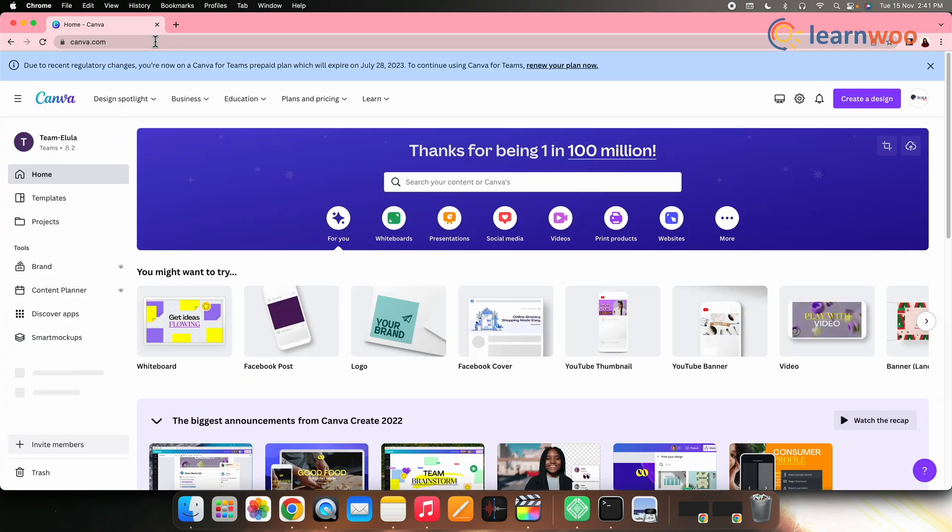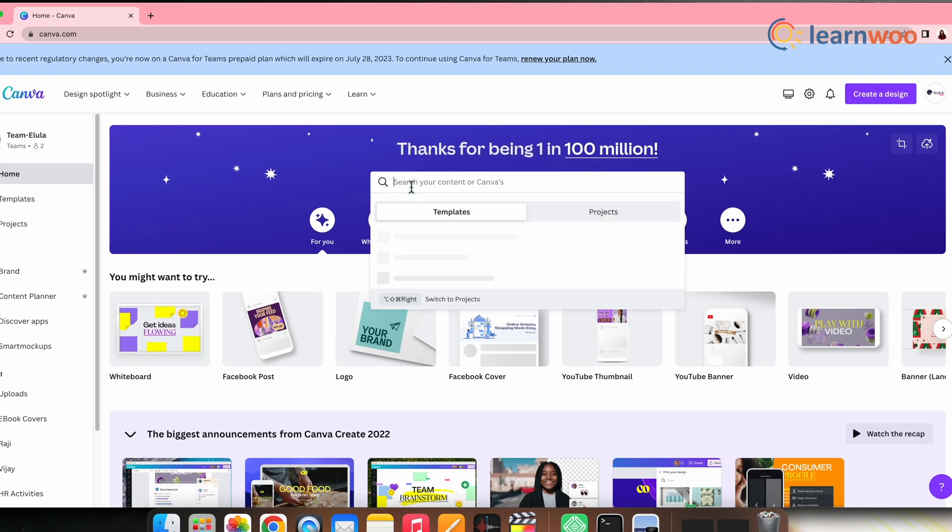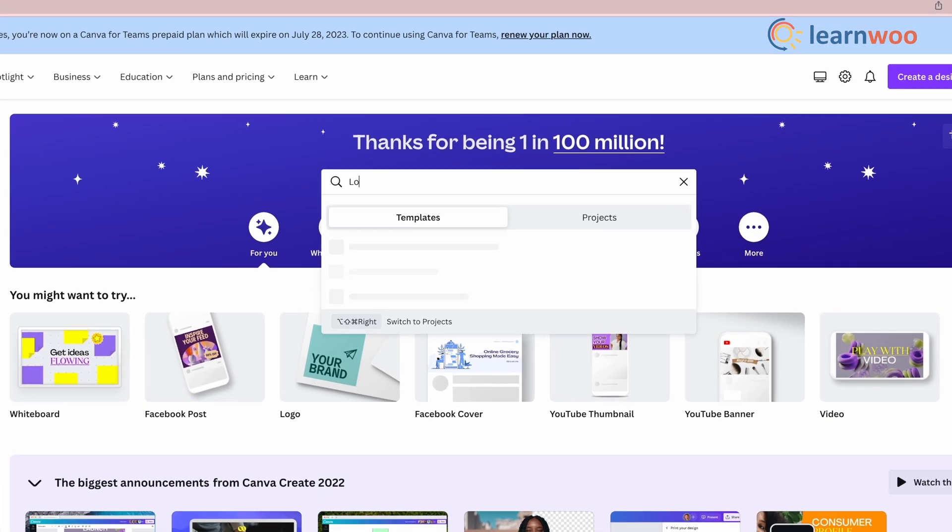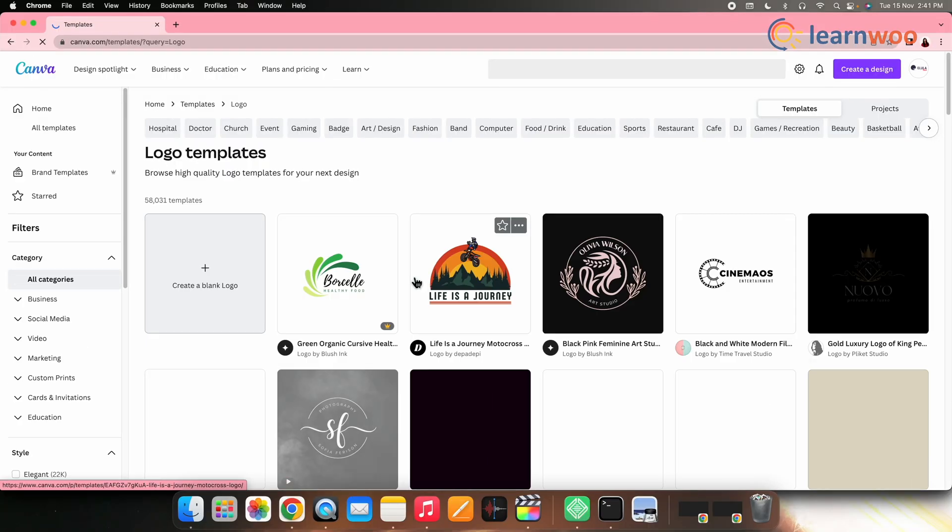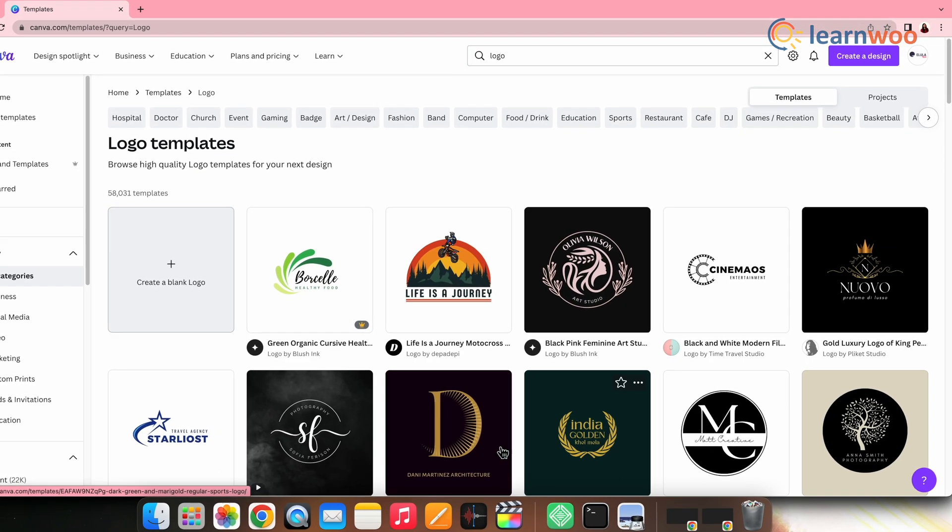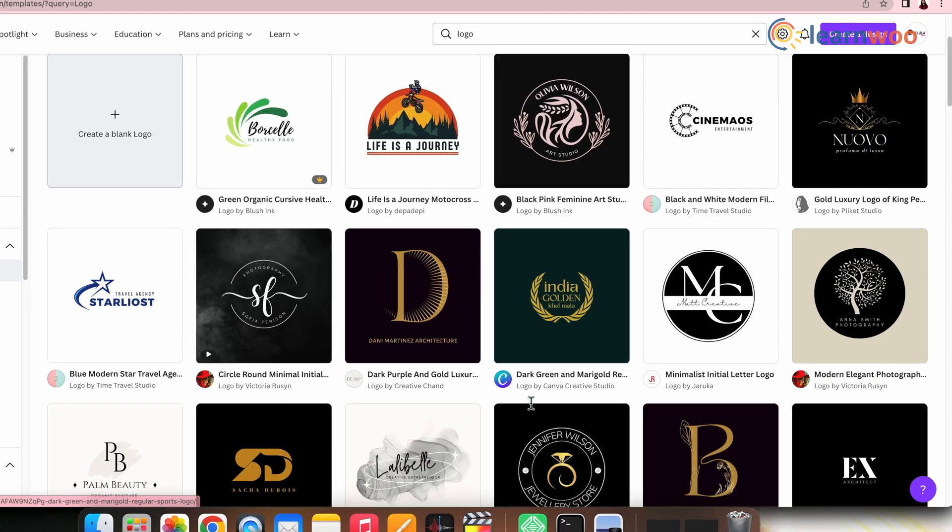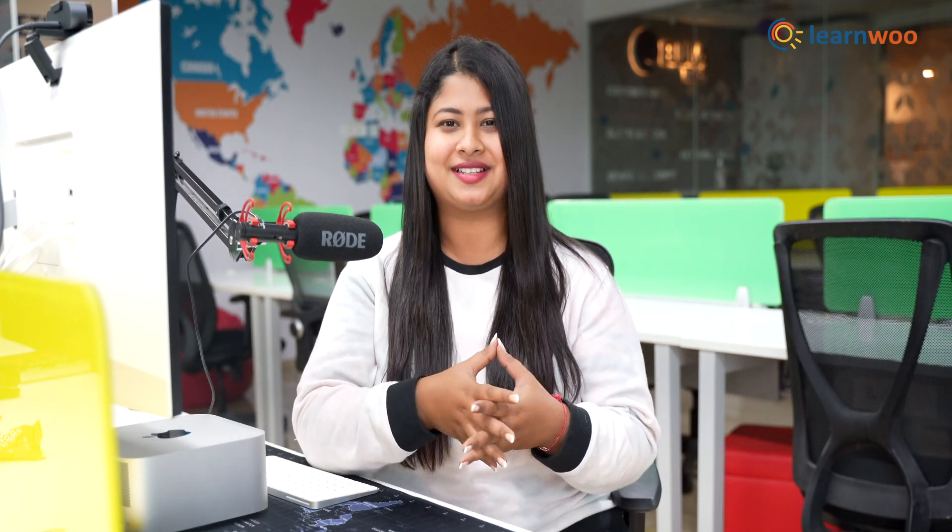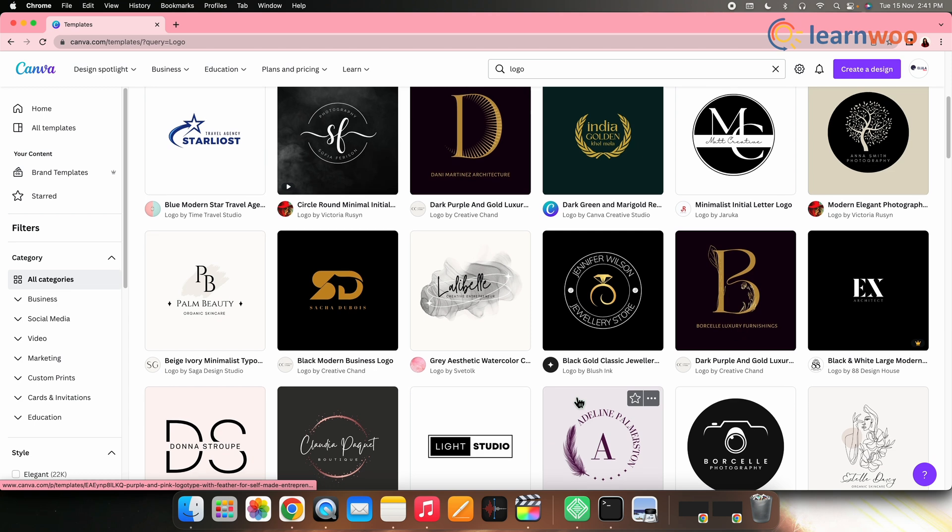For this, we will be using the Canva website. Canva's logo maker provides you all that you need to create a custom logo fast and for free. Let's first go to Canva website. Now on the search bar, search logo. Now you can either choose any template and edit it or you can create your own custom logo. Let's first see how you can create a logo by editing any given template. You'll get plenty of professional templates.